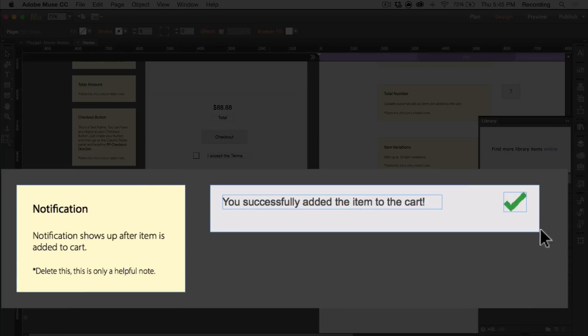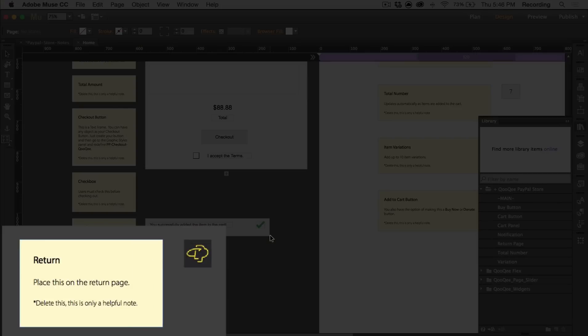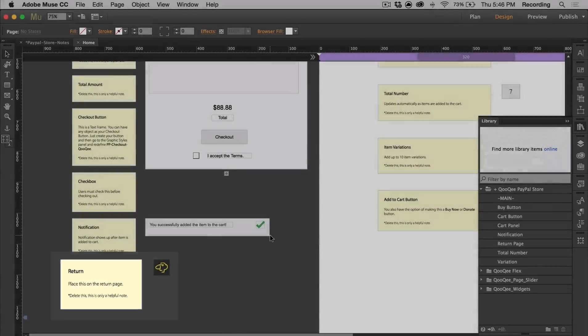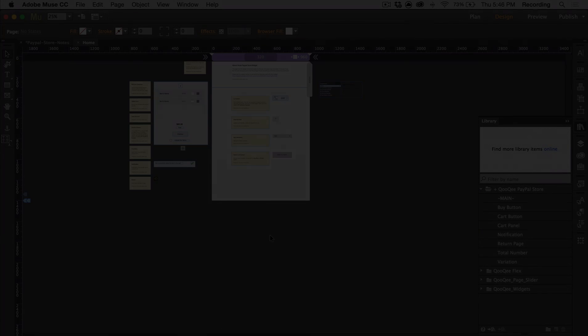Then there's a notification widget which shows up after an item is added to cart. This is also a state button so you can add images and text inside of it. You can also resize it. Then there's the return widget. When a user cancels or completes their purchase, they'll be redirected to the page wherever you place the return widget. And those are all the widget components.